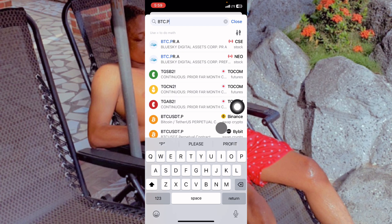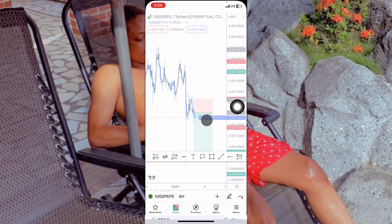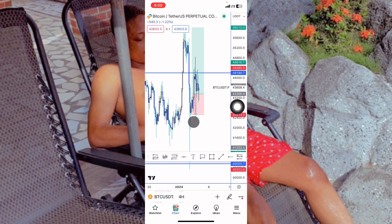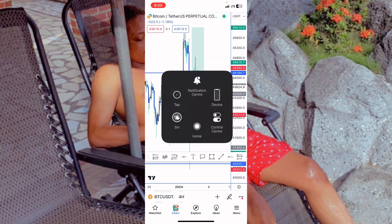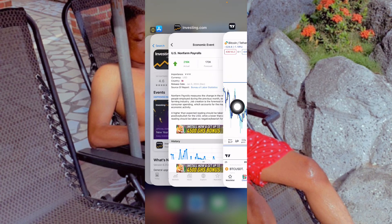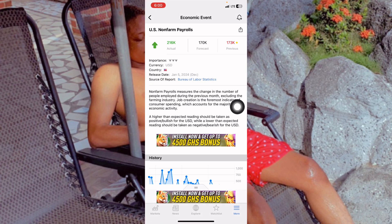If you want to use TradingView to calculate your position size, go and watch my other video. Searching for BTC, you can see that during that time BTC was around $44,260 and it dumped to $43,200. When the news was released, people were projecting the dollar would be strong, and the actual reading confirmed the dollar was stronger, so Bitcoin fell.